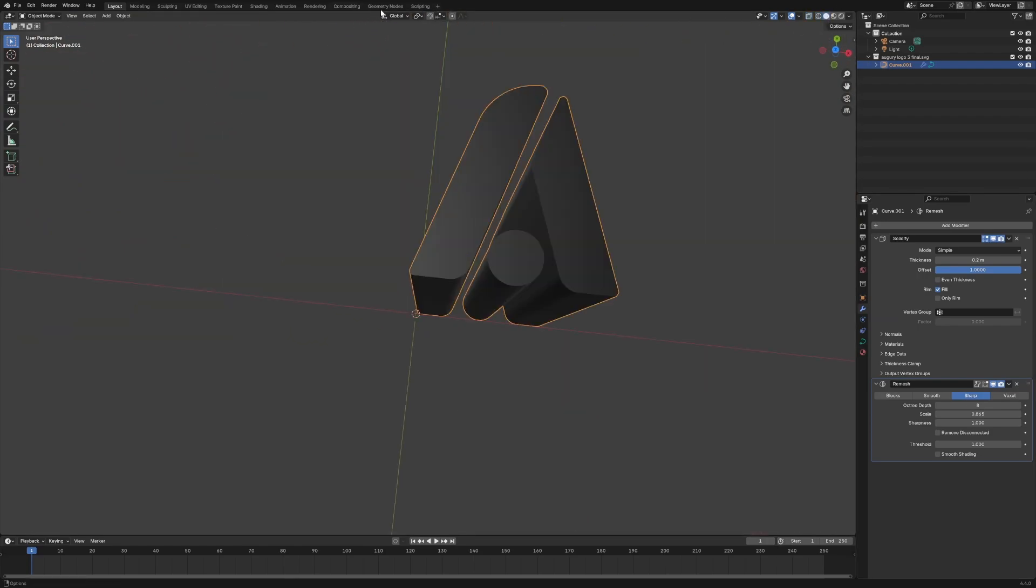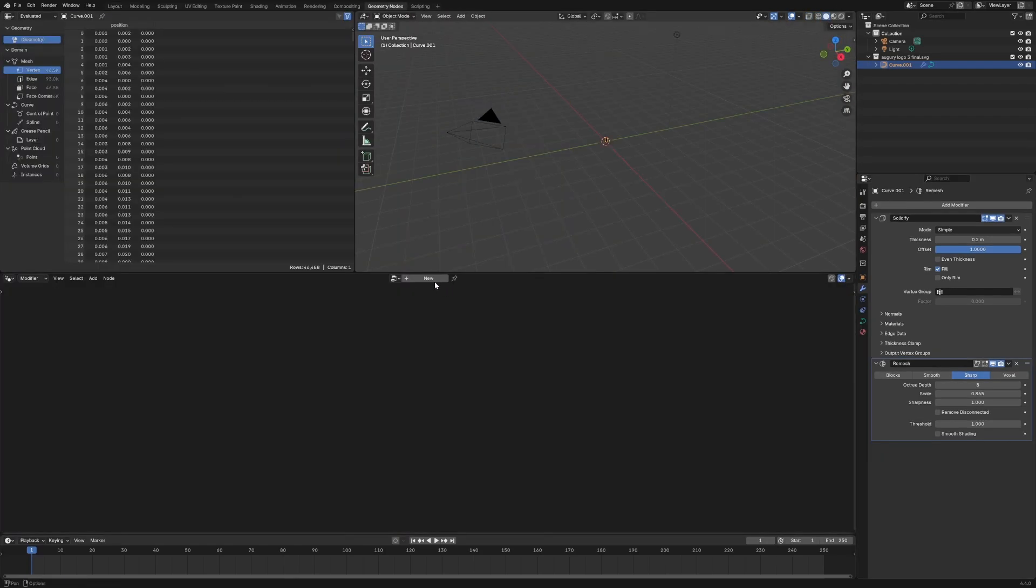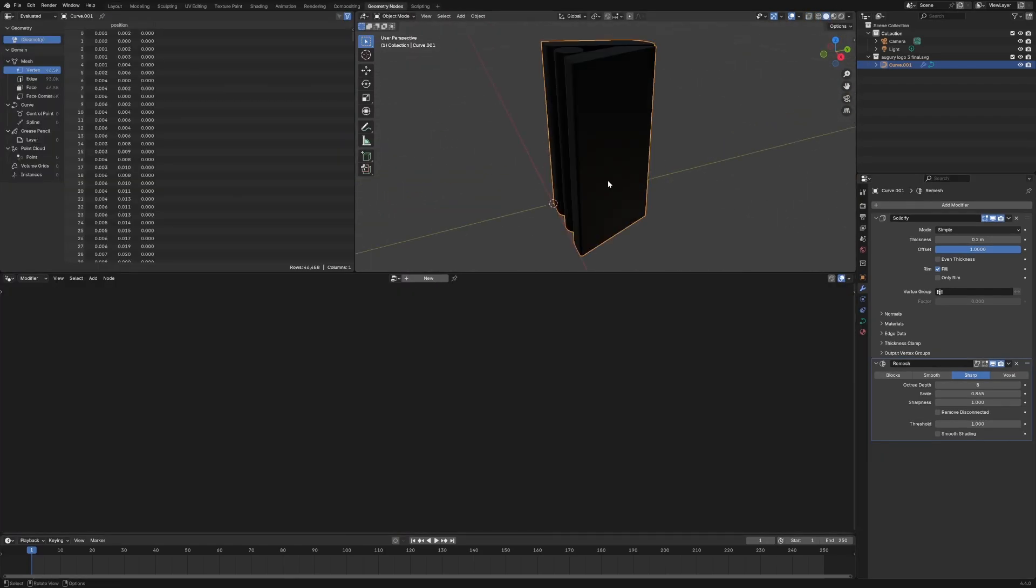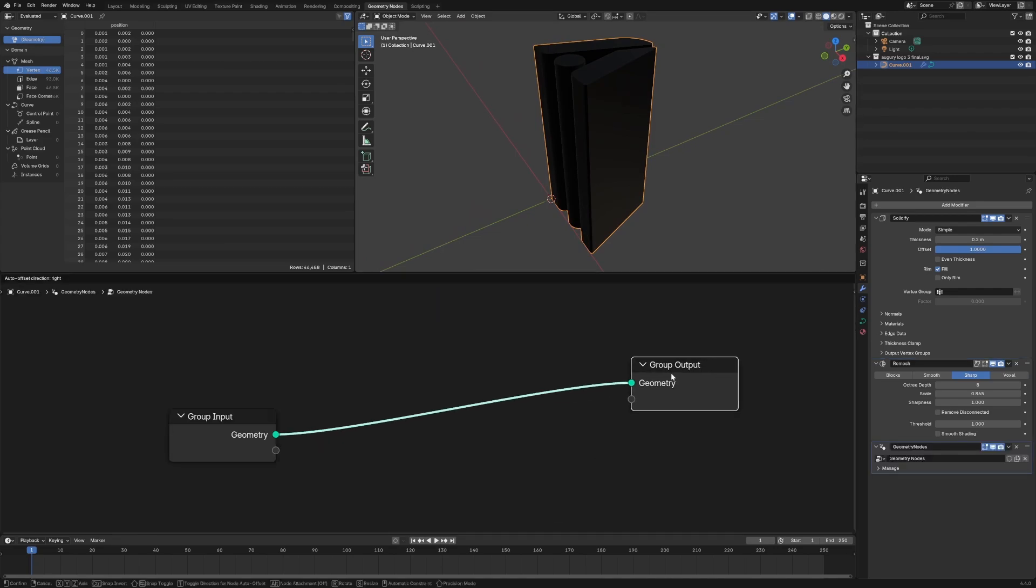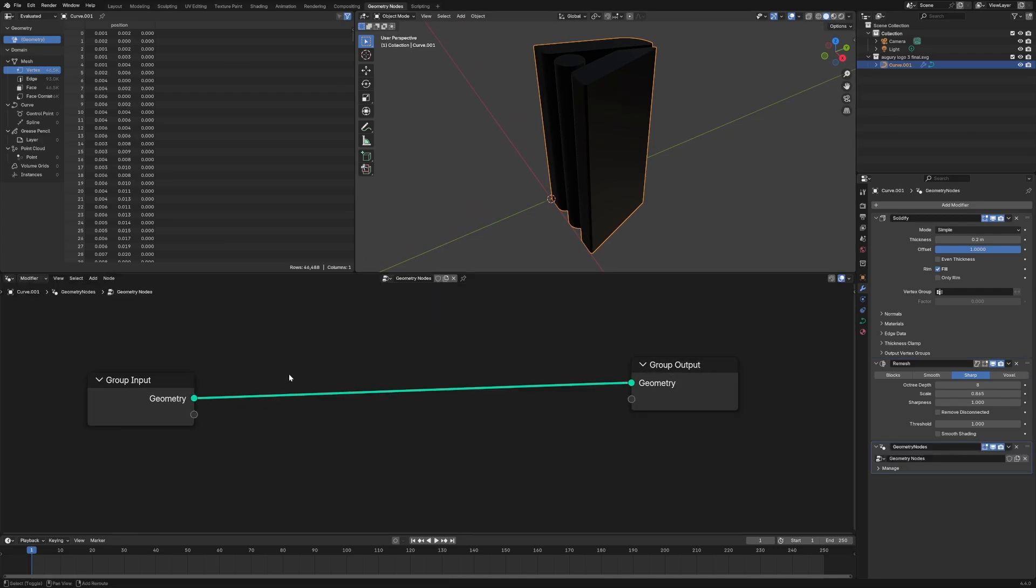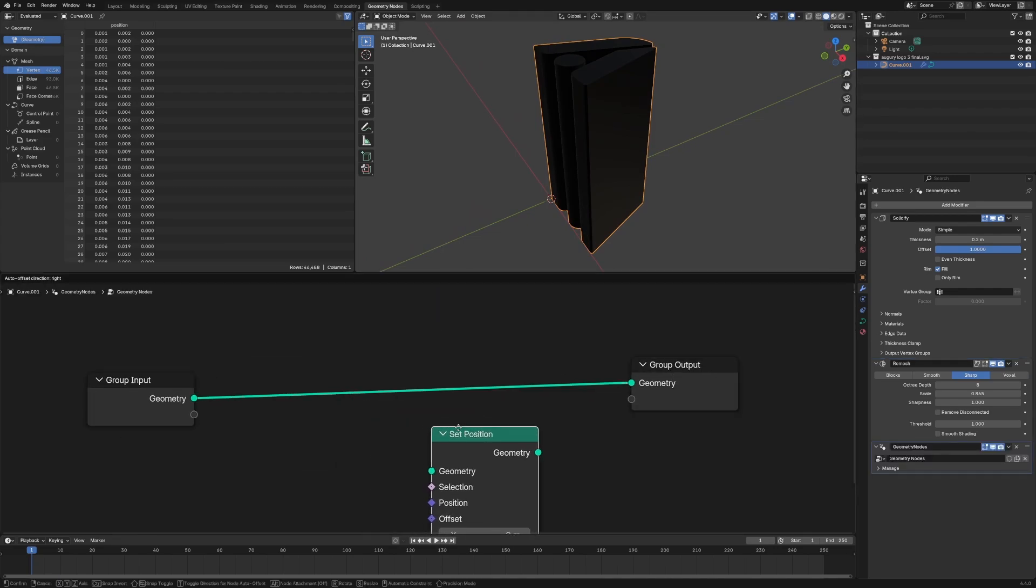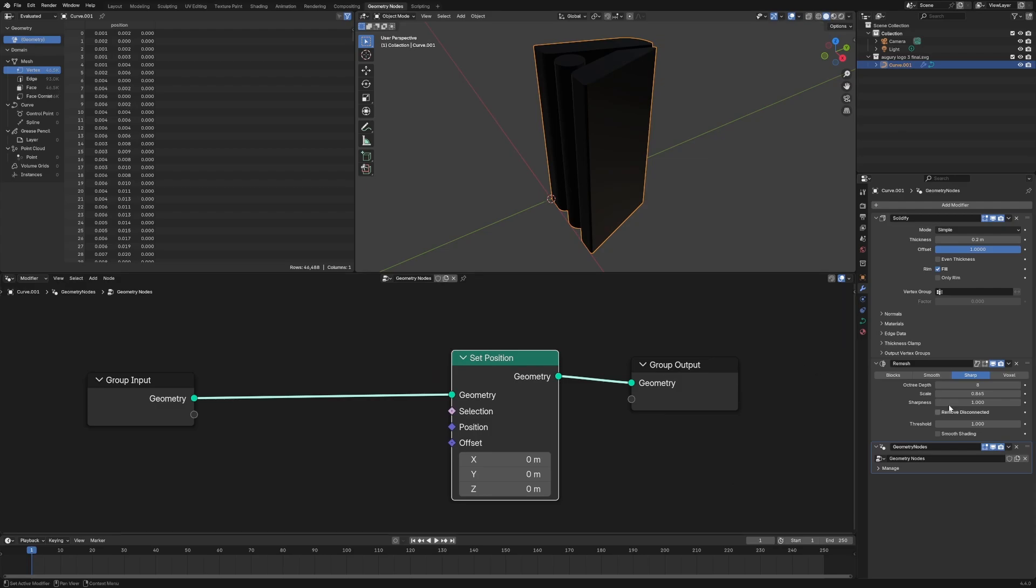We can also throw this into Geometry Nodes, pull it in, new system. Now that we have the fresh new mesh data, it will then warp correctly. Make sure the Geometry Node modifier is after all of these other ones.